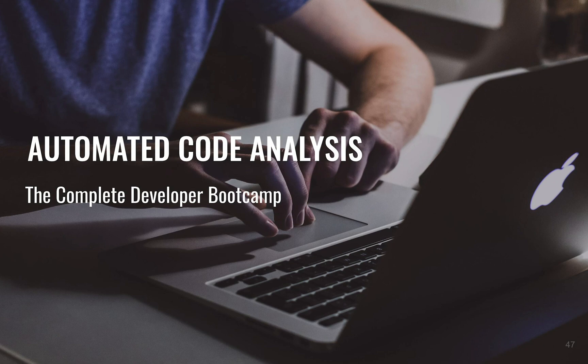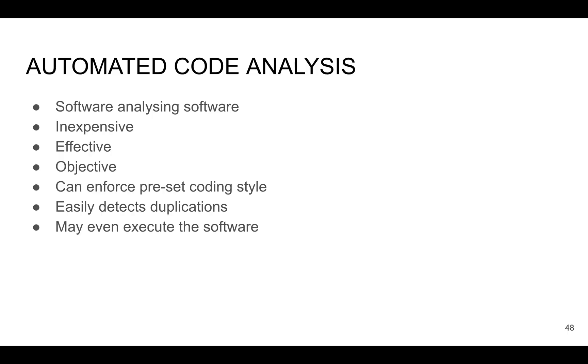So you don't need to waste your time again and again to check how it works. Automatic code analysis - what's important - is software analyzing software. As I mentioned before, everything what a computer can do it should do. You do not have to waste your own time, and it will be much faster and efficient. Also, it's inexpensive because it's done automatically without human involvement. It doesn't cost almost anything.